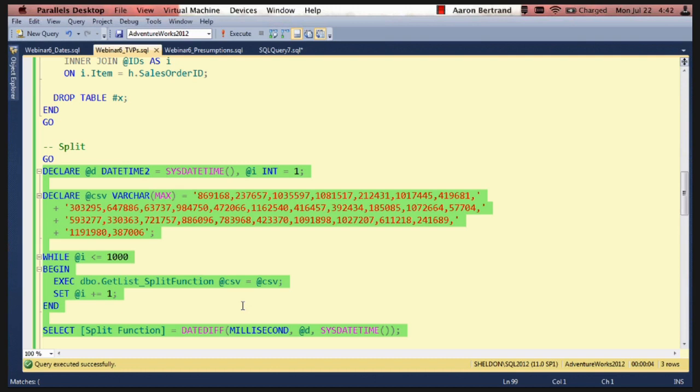I'll declare a CSV, this comma-separated list of hard-coded values. And then we loop through a thousand times and execute the stored procedure. And then at the end we see how long it takes.